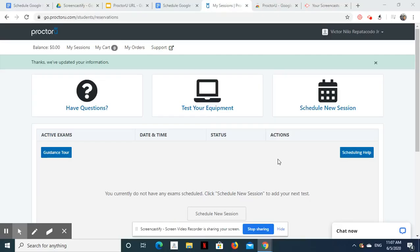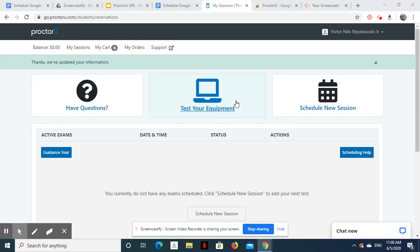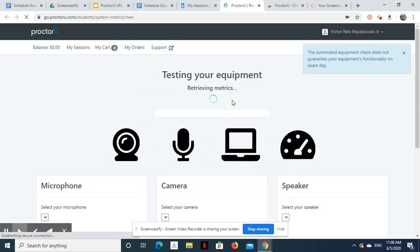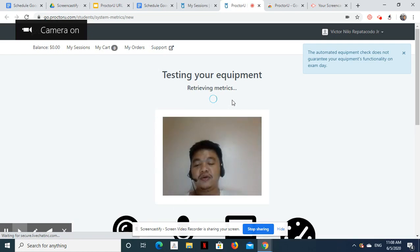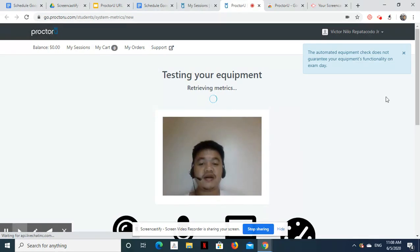Before you schedule an exam, identify if you have the necessary software and hardware for the exam. To do this, simply click Test Your Equipment. On the next page, allow Chrome to access your microphone and camera.